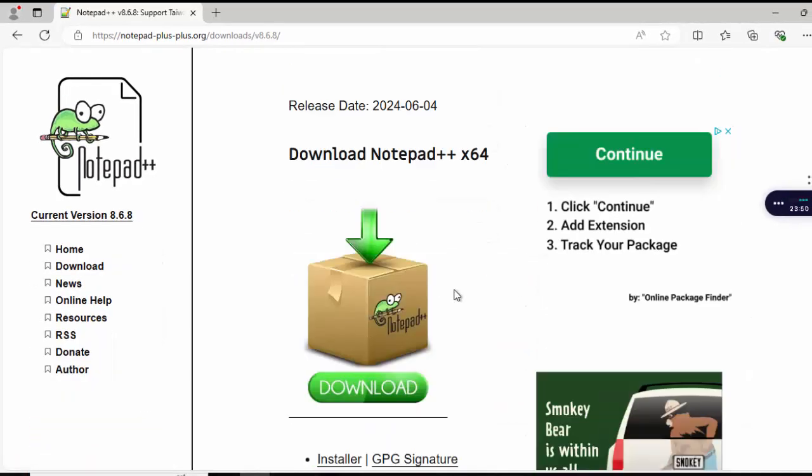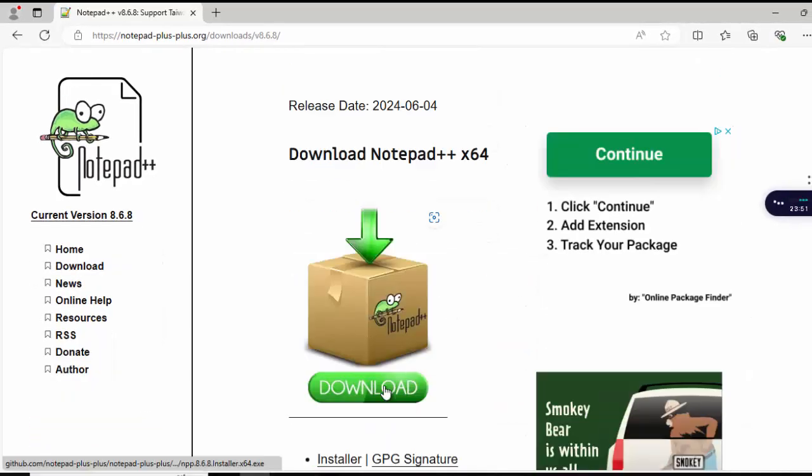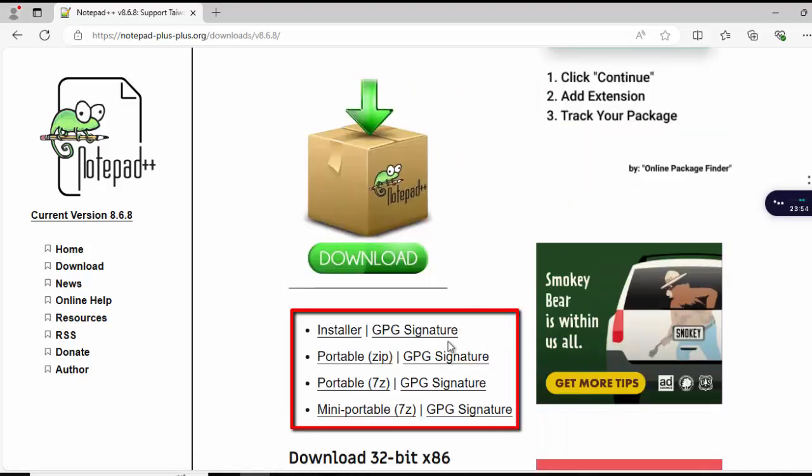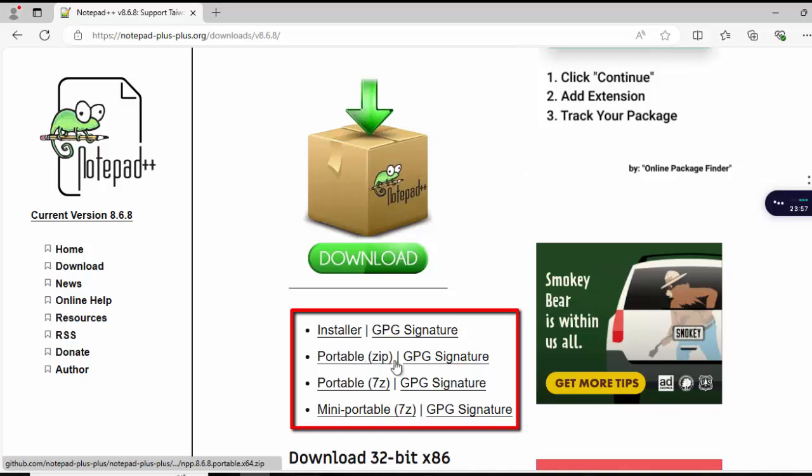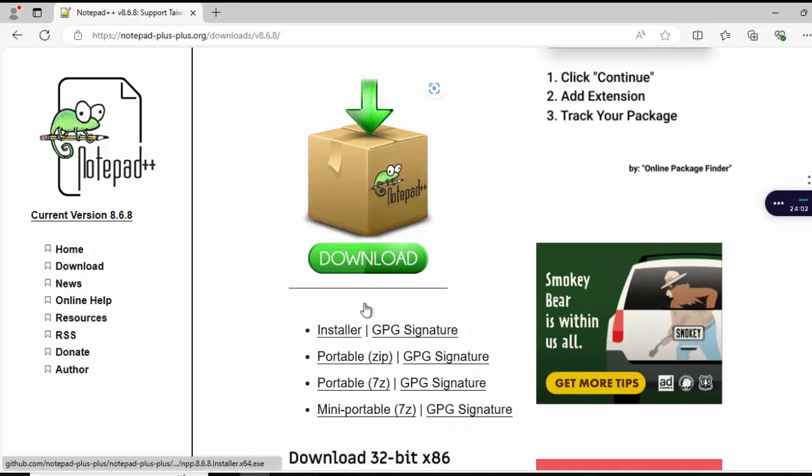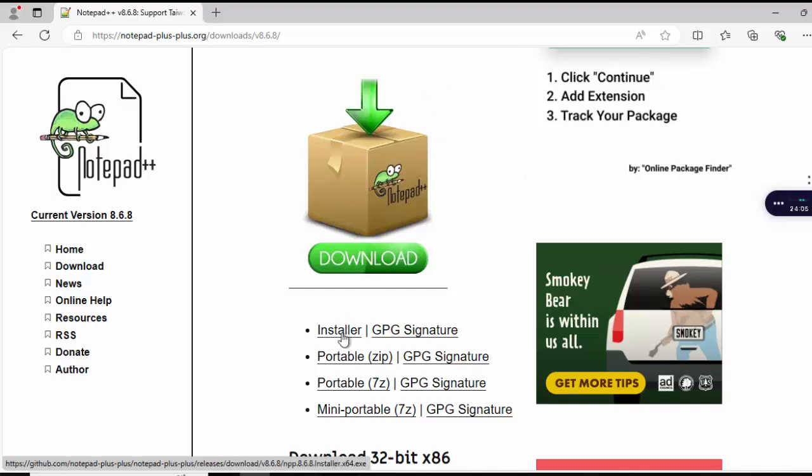If you scroll down, you have this download option. If I scroll down further, there are multiple options. You can use the installer, Portable Zip version, Portable 7z version and many others. I am going to stick with the installer. I can click over here or click here also.